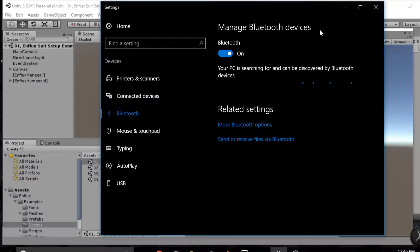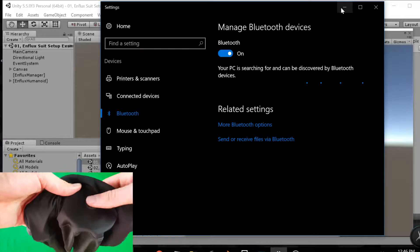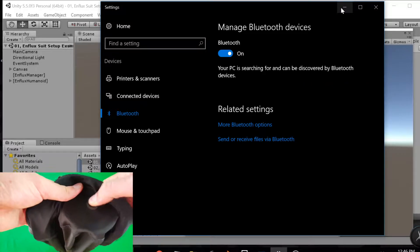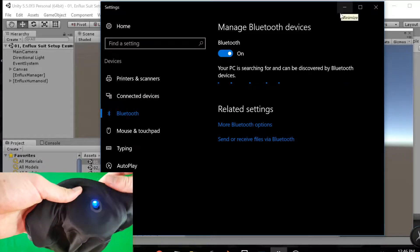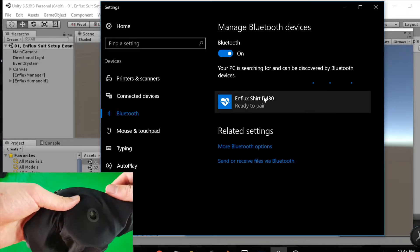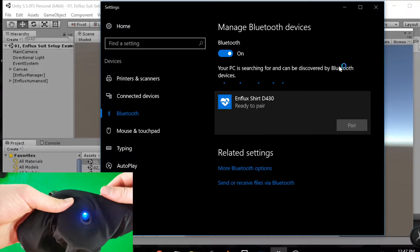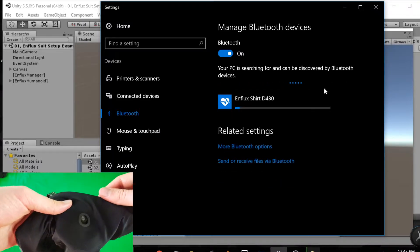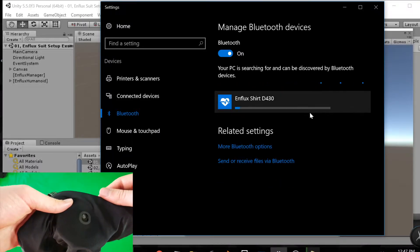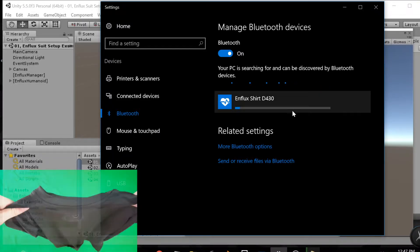First, make sure that your Bluetooth manager is open. You're going to press the main button on your shirt or pants. When that comes up, you're going to press Pair. It's going to connect with the loading bar.